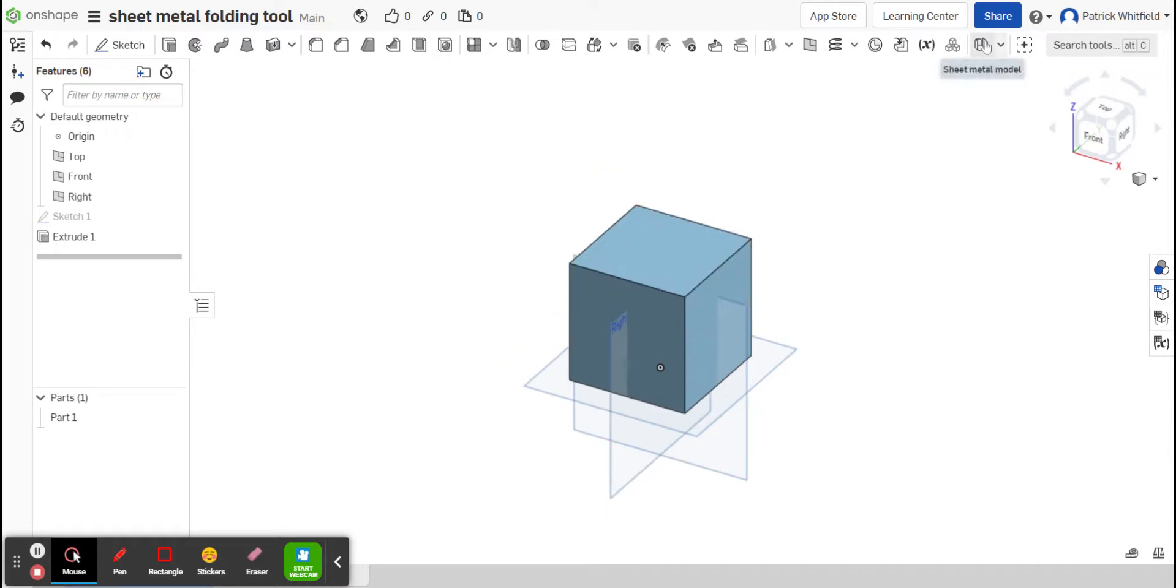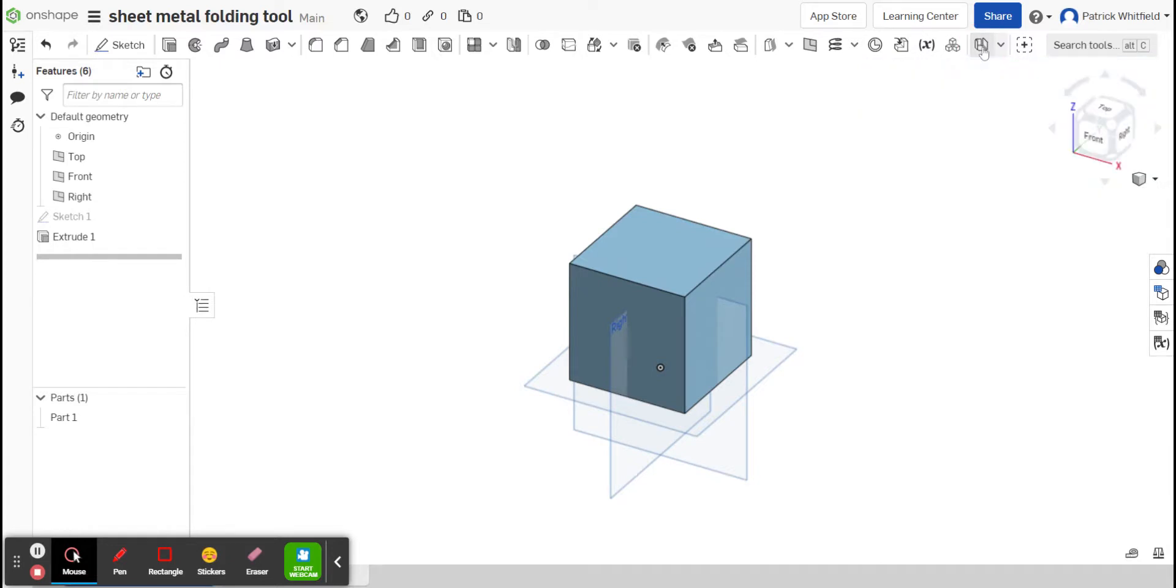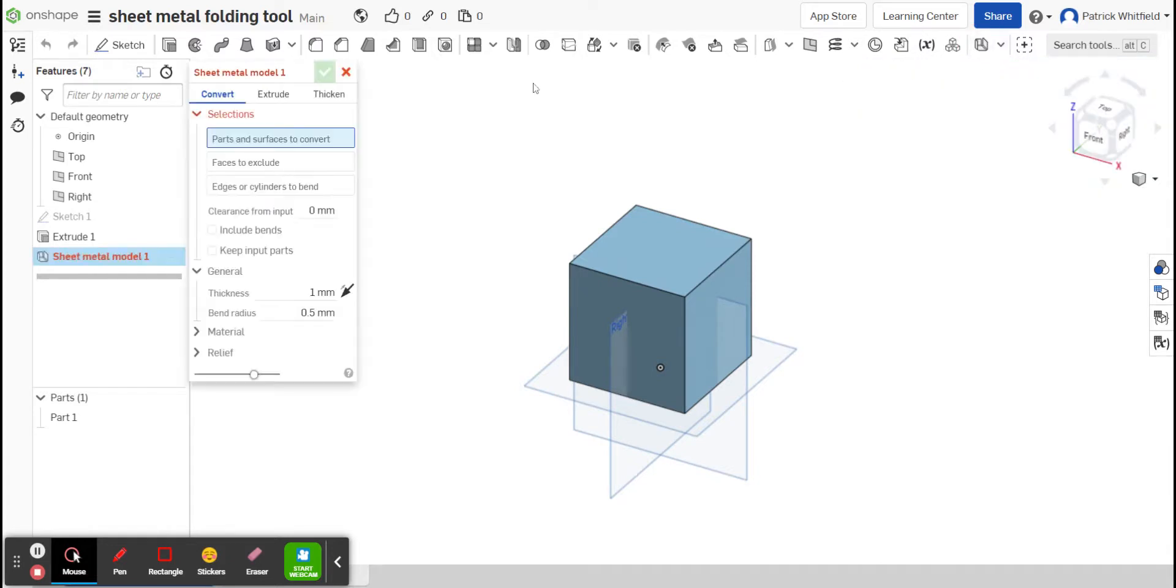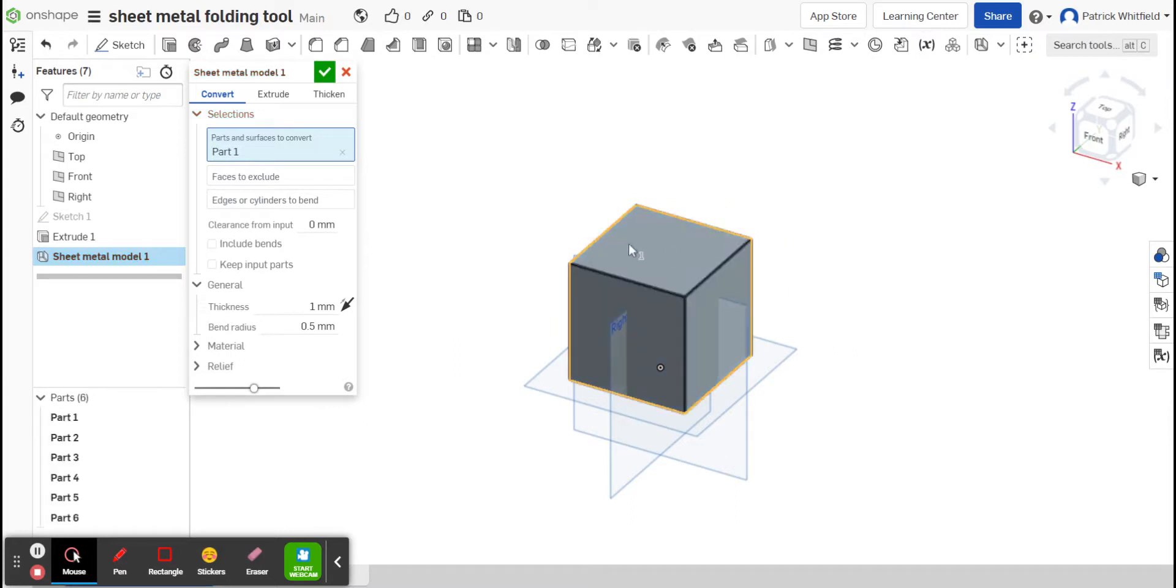Now, this tool up here is called the Sheet Metal Model. I'm going to select that tool, and you can see over here this box appears. It says Parts and Surfaces to Convert, so I would like to convert this 3D object into a net.